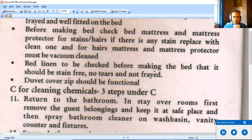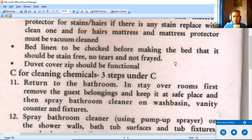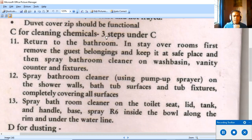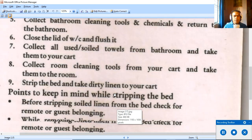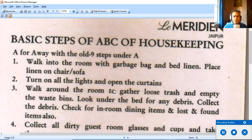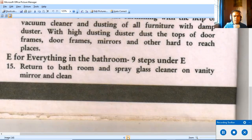A duvet cover zip should be functional — the duvet is a soft quilt filled with down or feathers of the female Eider duck. If the zip is not functional, replace the cover with a new one. Section B, bed making, is now complete. We now move to section C — Cleaning with Chemicals — which is the most technical and elaborate part.